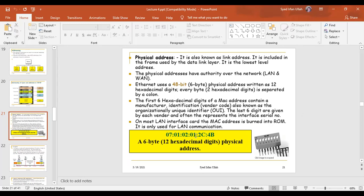The MAC address is 6 bytes, or 6 octets, written in hexadecimal form — that is hexadecimal notation using digits 0 through 9 and letters A through F, so 0 up to F.